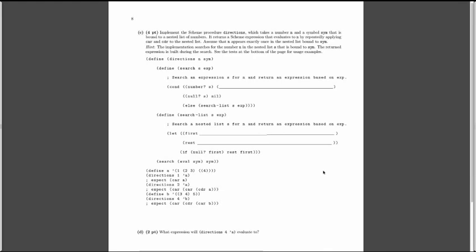Assume that n appears exactly once in the nested list bound to sim. The implementation searches for the number n in the nested list s that is bound to sim. The returned expression is built during the search. See the tests at the bottom for usage examples.